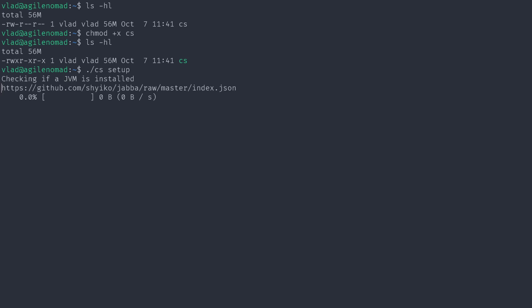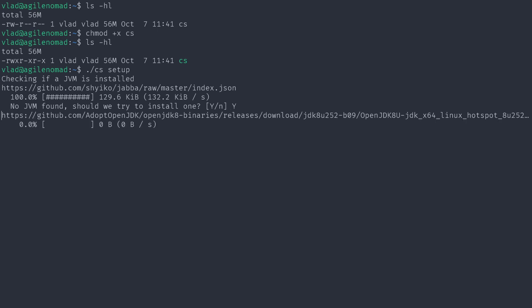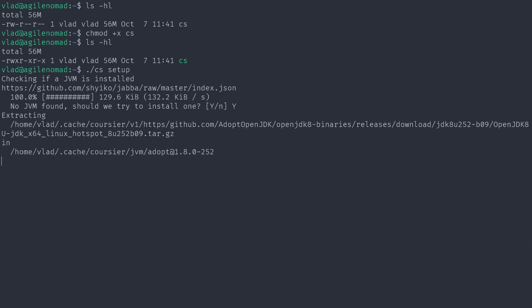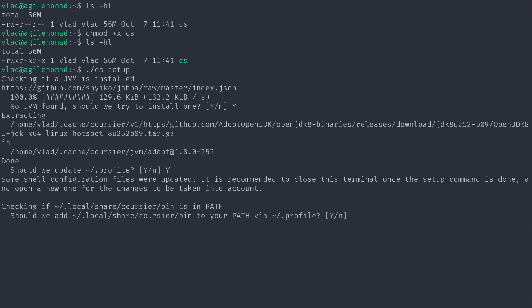Now I just run `./cs setup` and it starts doing everything for me. It says it didn't find a JVM and asks if we want to install one — I say yes. It defaults to Java 8, which is the industry standard these days even though Java 15 is already out. It downloads and installs the JVM, then asks if I want to update the `.profile` because a proper Java installation needs a JAVA_HOME — I say yes.